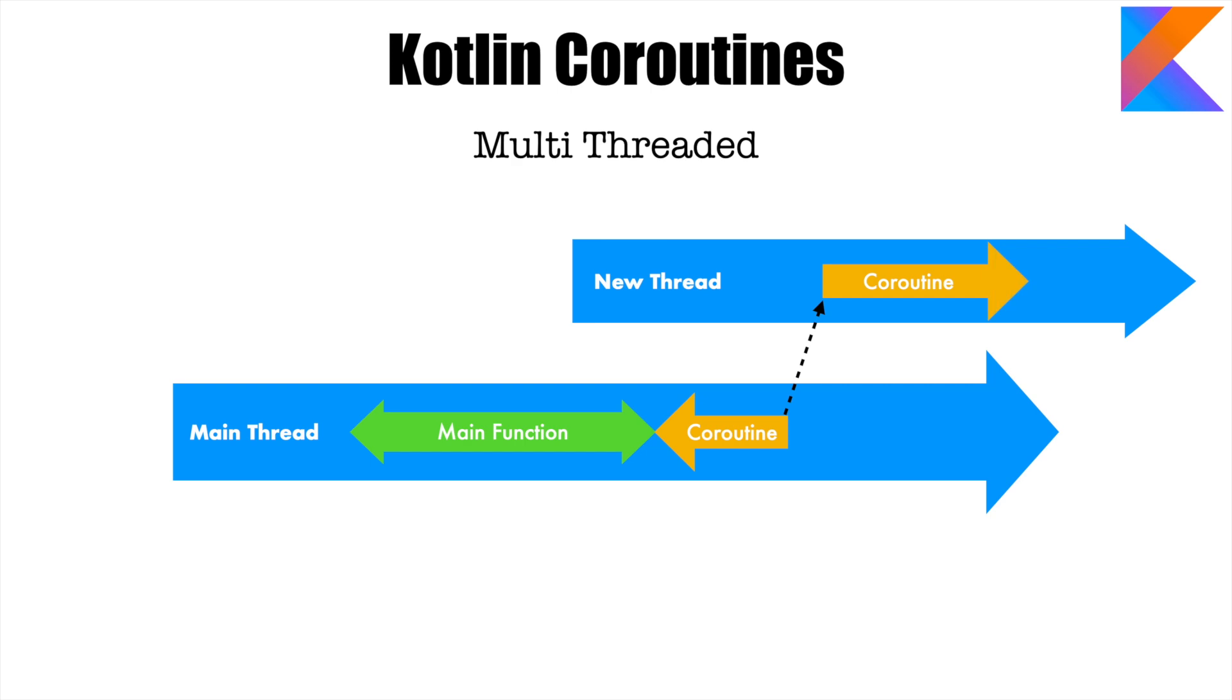So you start from the main thread, but you don't end on the main thread. You end on a completely new thread. And this is what we are going to look at through a demo.